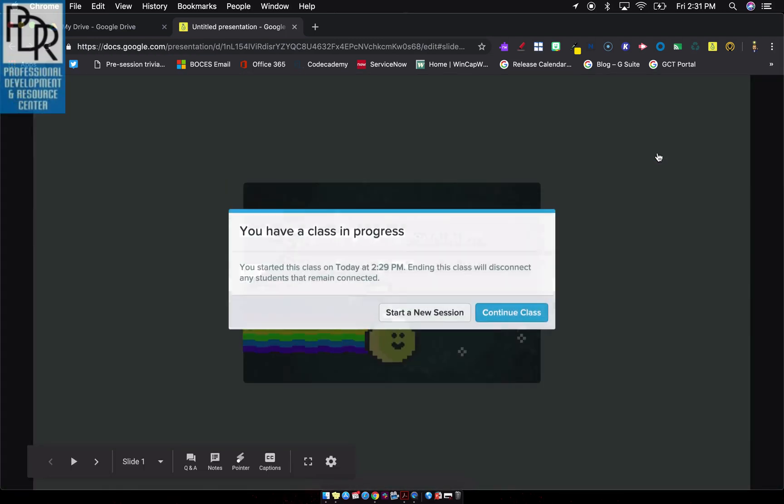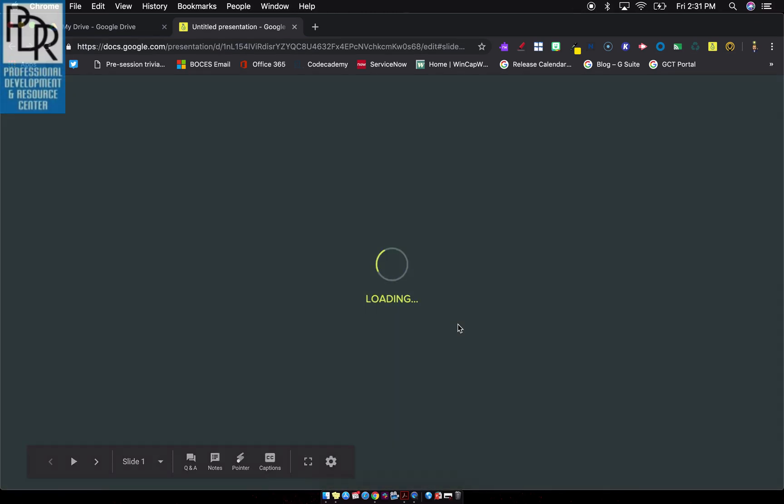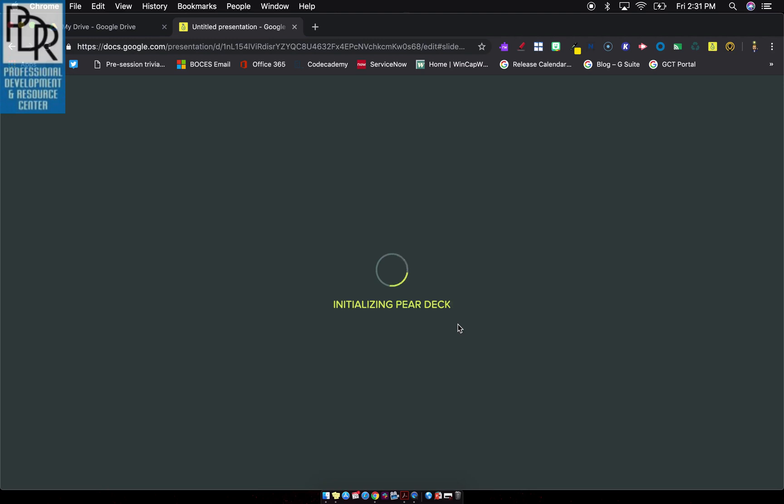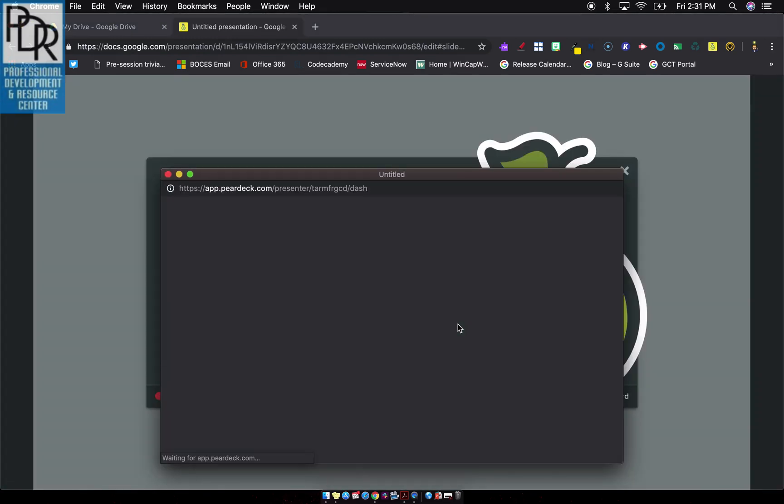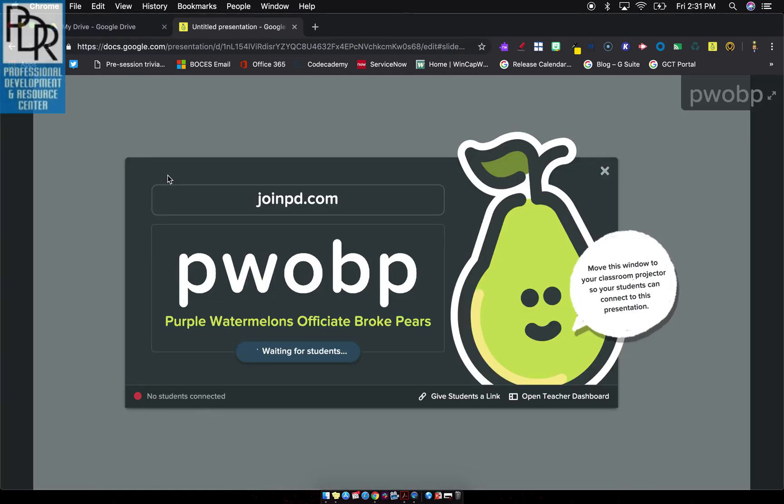So I'm going to click present lesson and I'm going to start a new session. From here, it's going to drive, you'll notice the presentation out to a new tab and it's going to give us, we'll talk about this window in a later video.